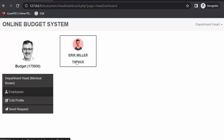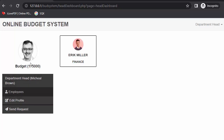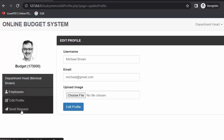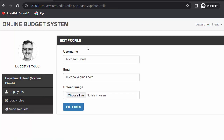This department head's name is Michael Brown, and I have assigned only one employee to this department, which is the finance department. If Michael wants to update the profile, they can do so from this page. They can also send a request message to the admin. This is a simple design for a department head.